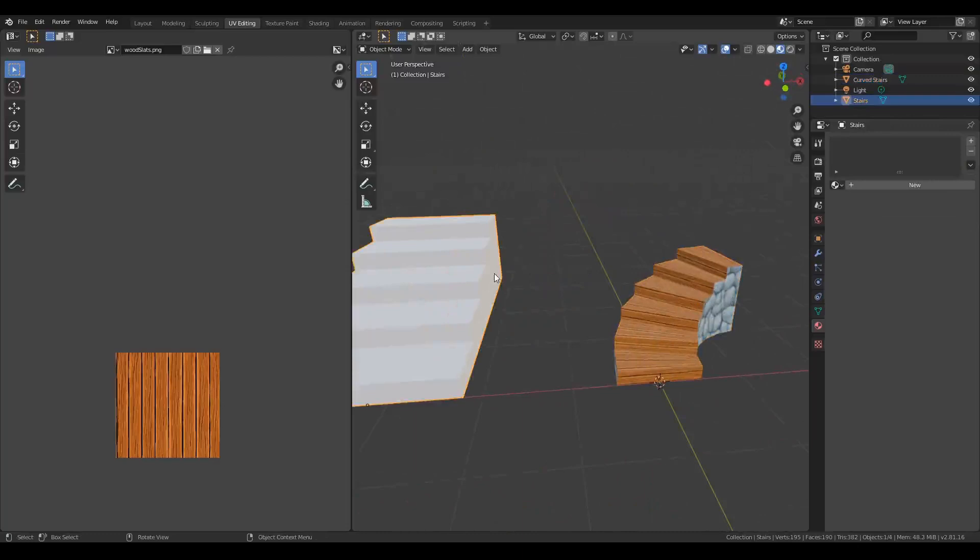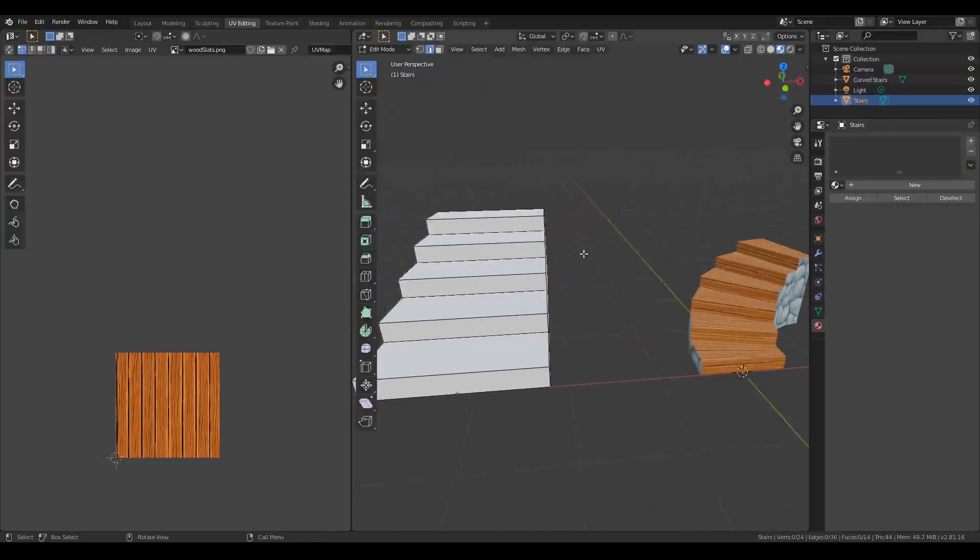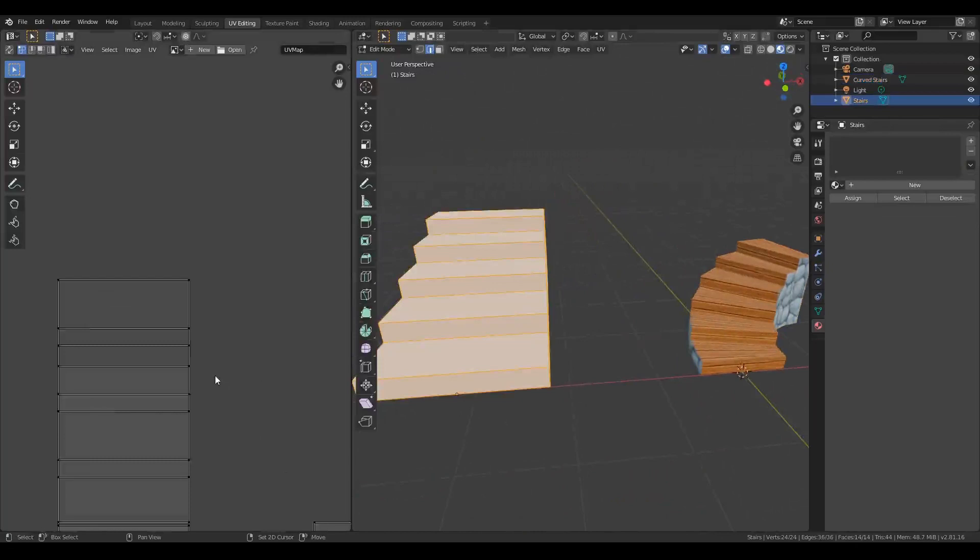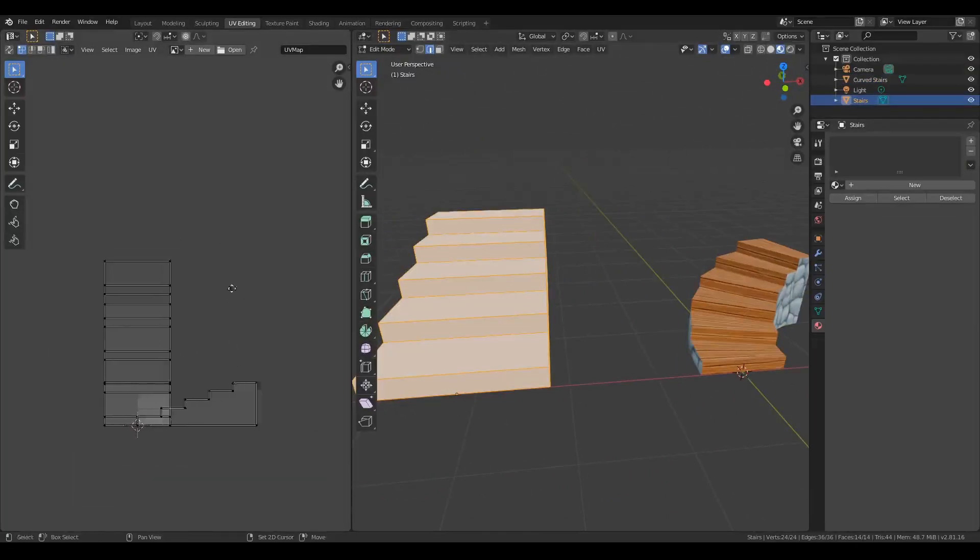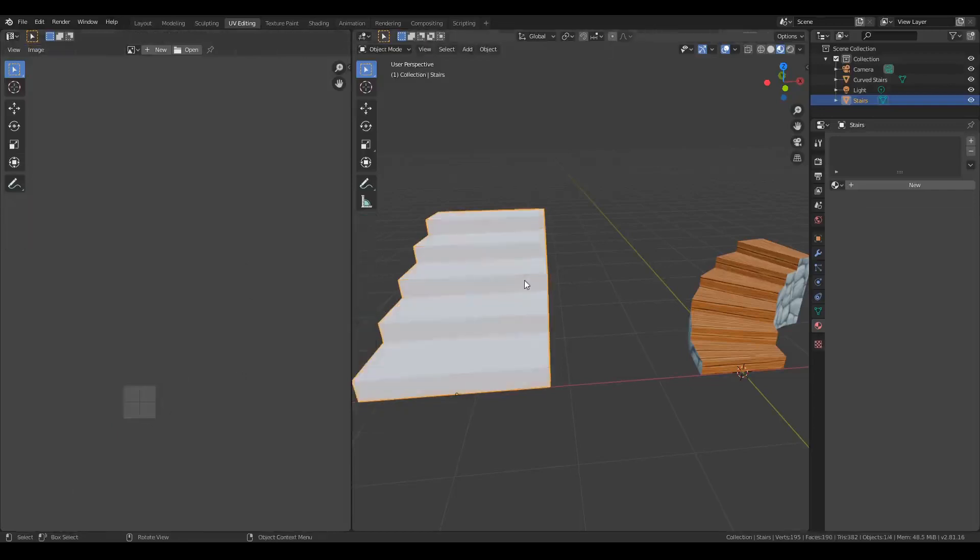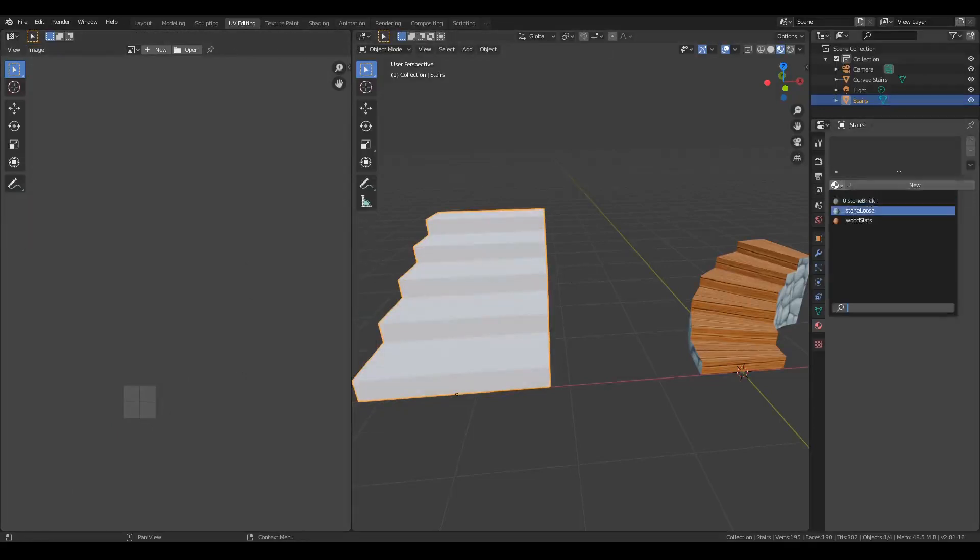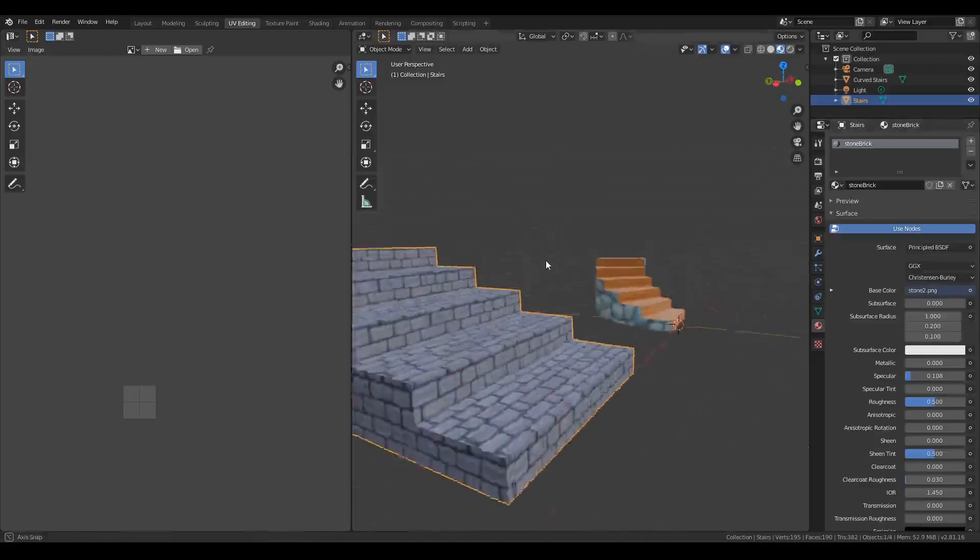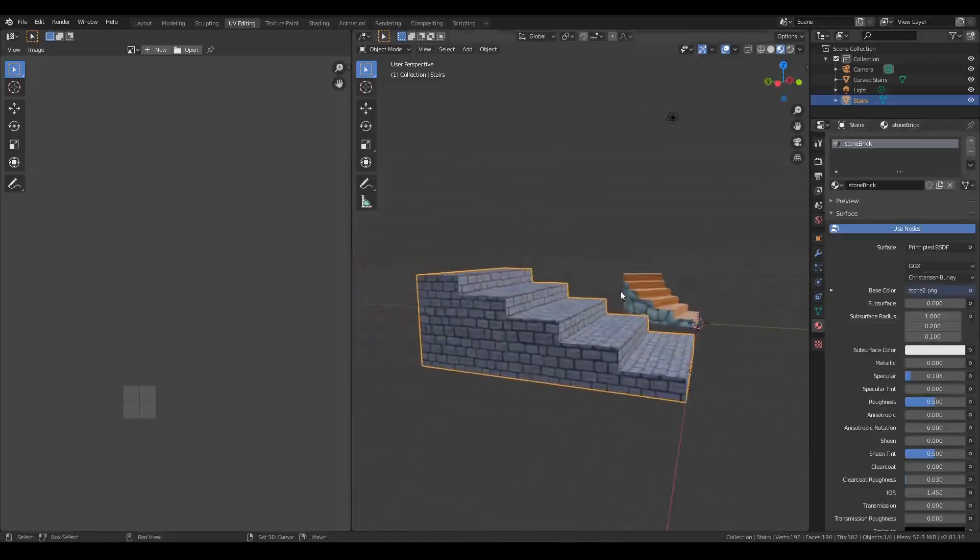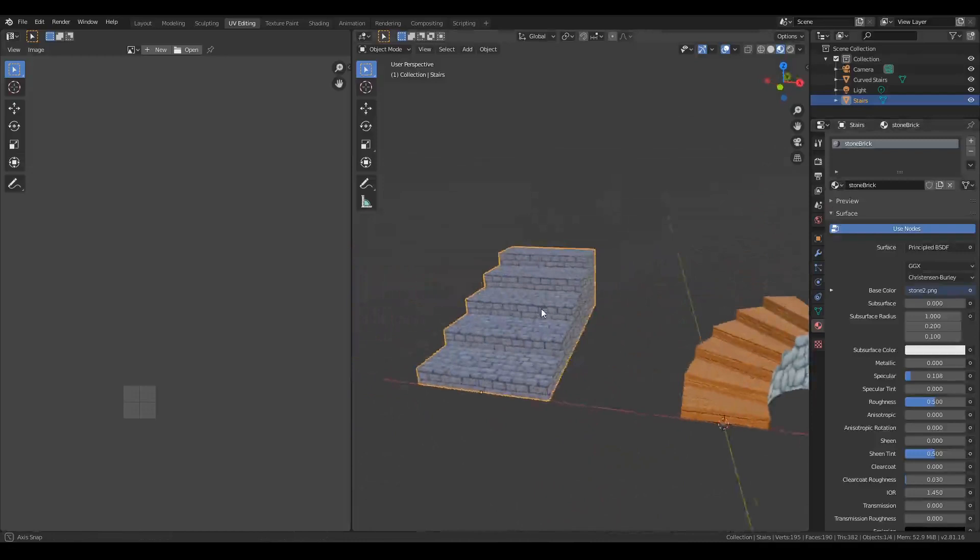And yeah, same thing over here. We've also added UVs to the curved stairs. You can select all those to see the UV layout, and you can click and drag these around to whatever your texture map is that you're mapping to. But you can see that we put the stone brick texture on here; that maps very nicely too.